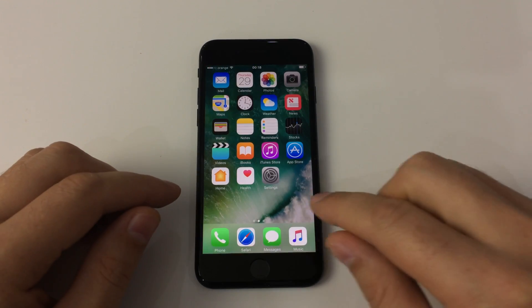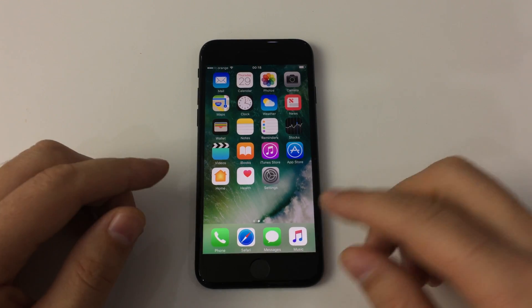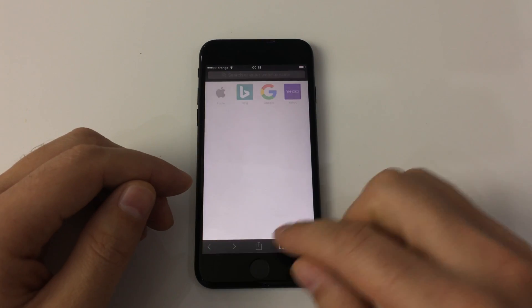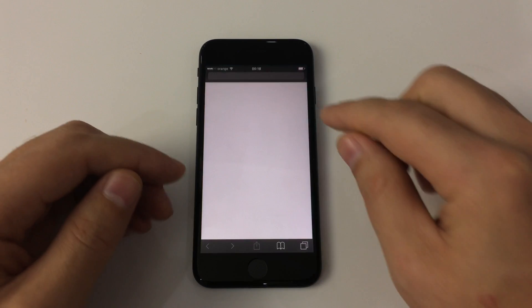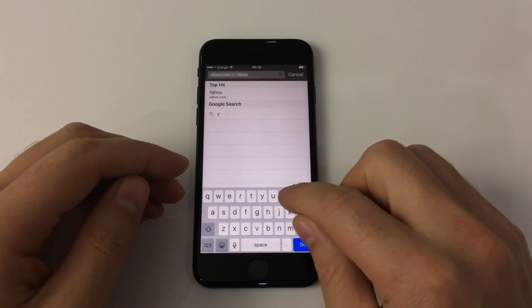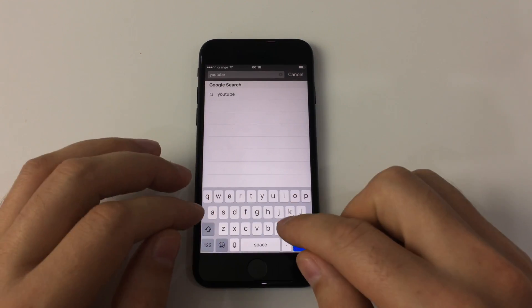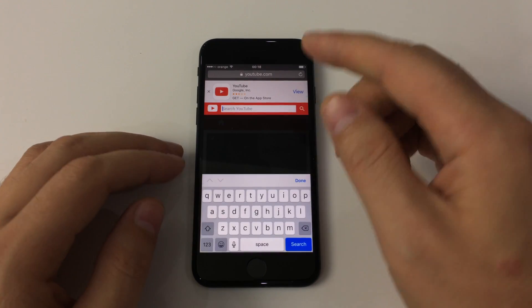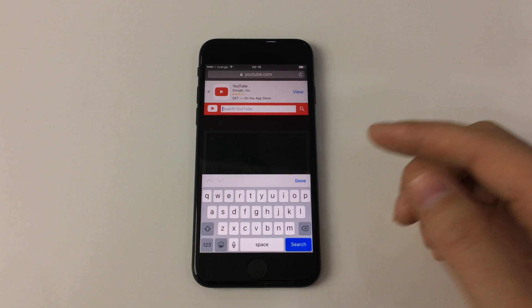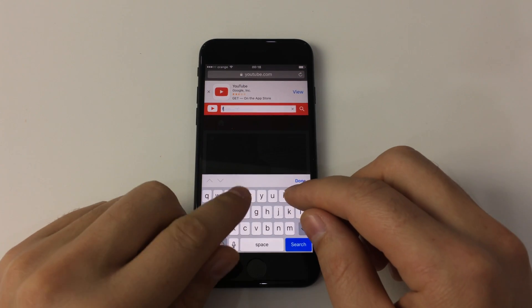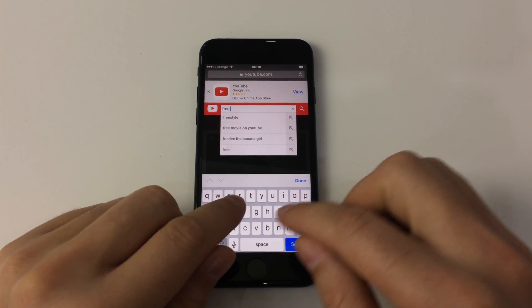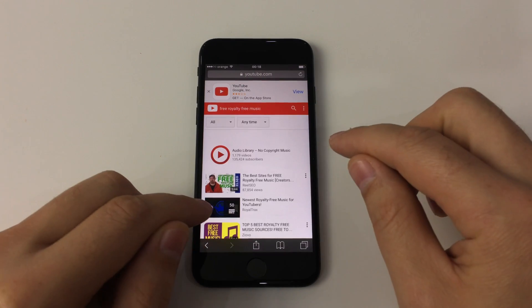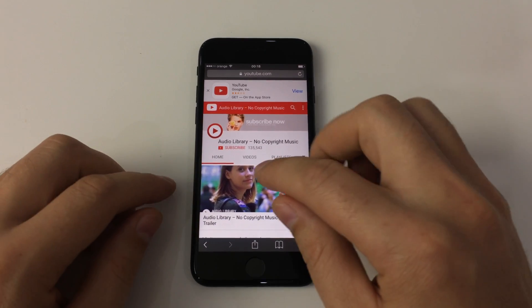Let's start. The first step is, instead of opening YouTube from your YouTube app, you open Safari and go to YouTube. Here you look for the song or music you want. Let's say some free royalty-free music to make sure YouTube won't ban me when I upload this video.